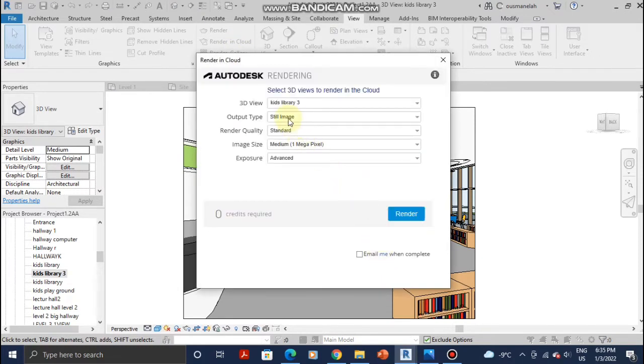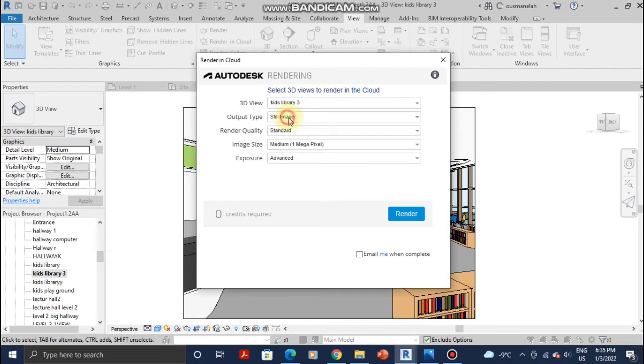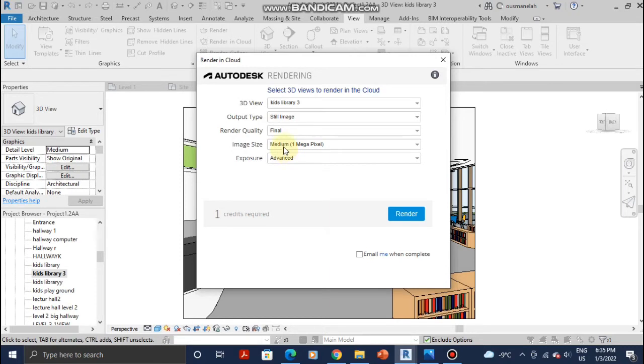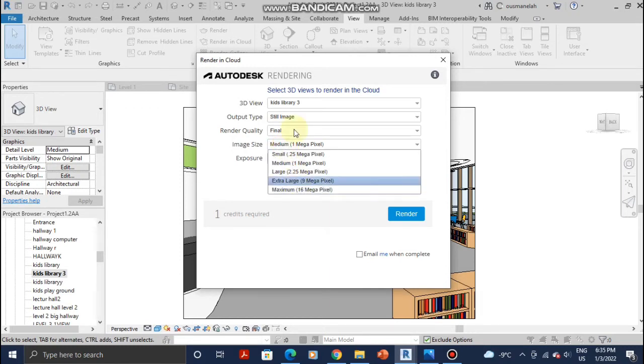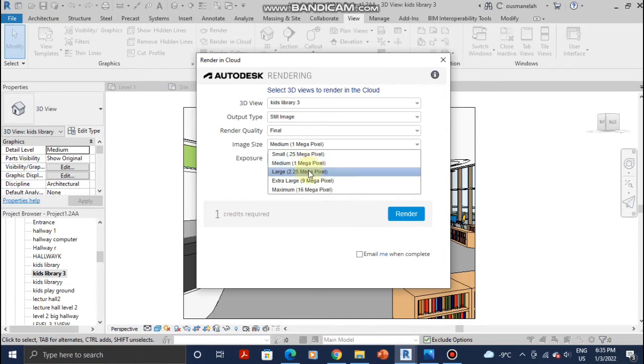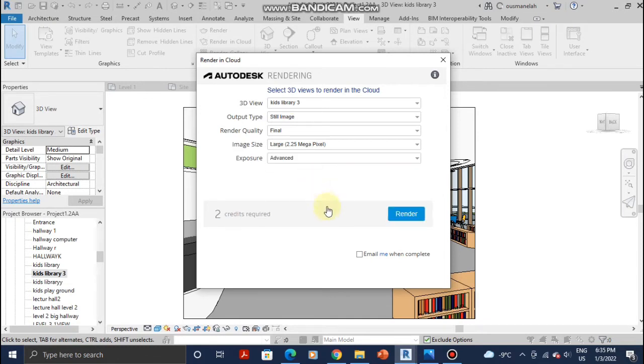Still Image, that's what we want here. Click on whether you want it to be Standard or Final. I want it to be Final. Then click on the pixels you want, whether you want it to be Large, Medium, or Extra Large. For the sake of the tutorial, I'm going to choose Large.